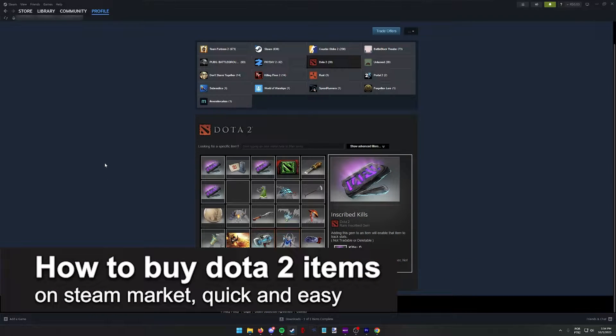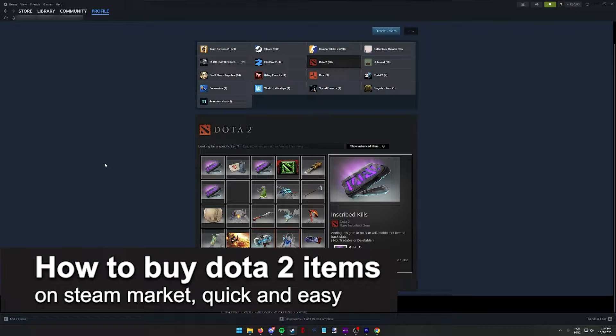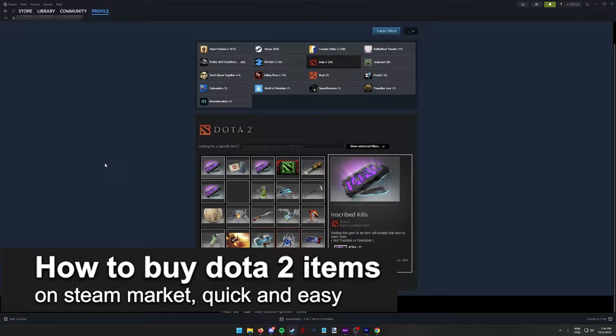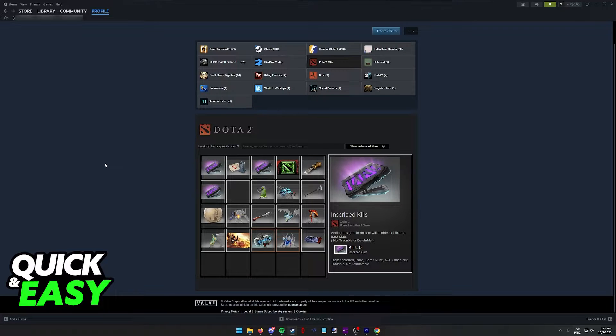In this video, I'm gonna teach you how to buy Dota 2 items on the Steam Market. It's a very quick and easy process, so make sure to follow along.